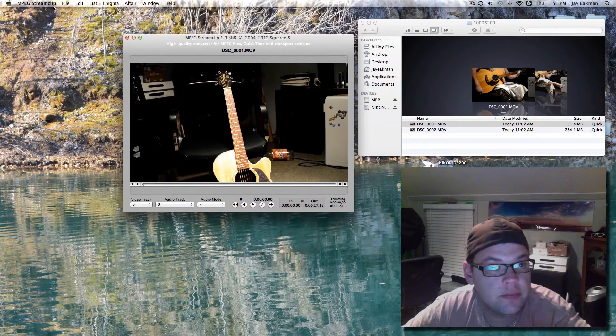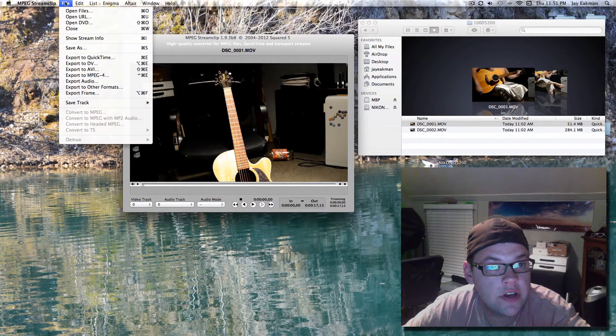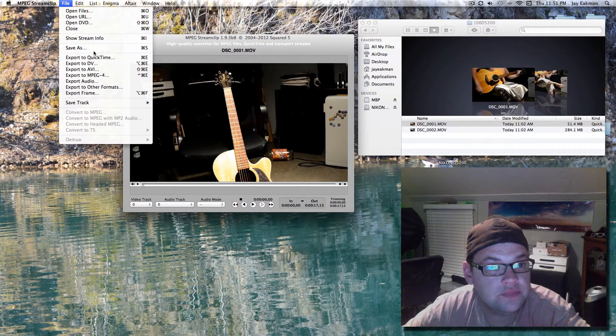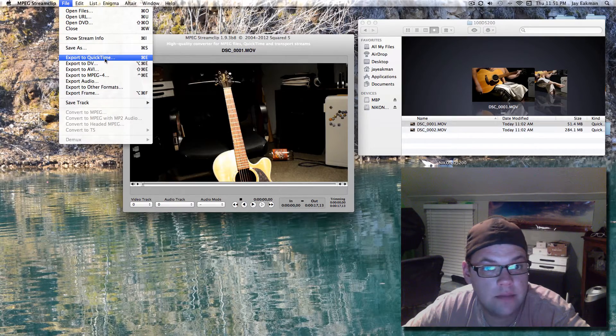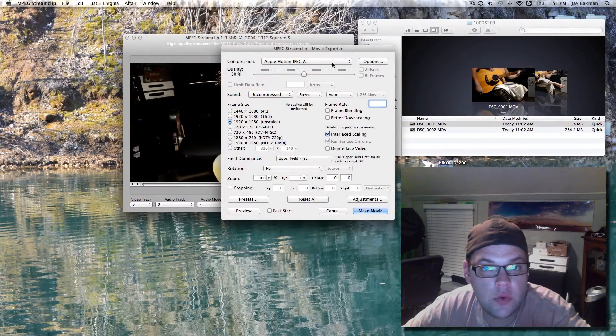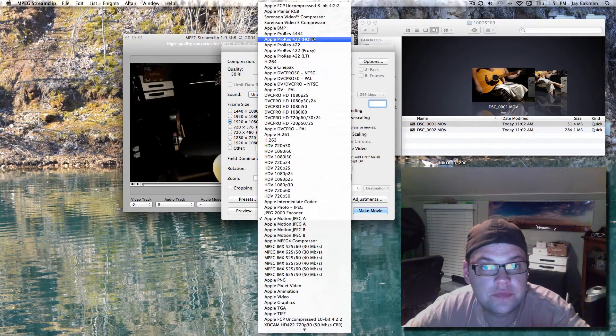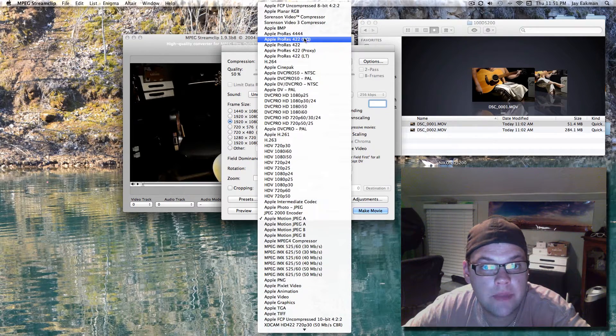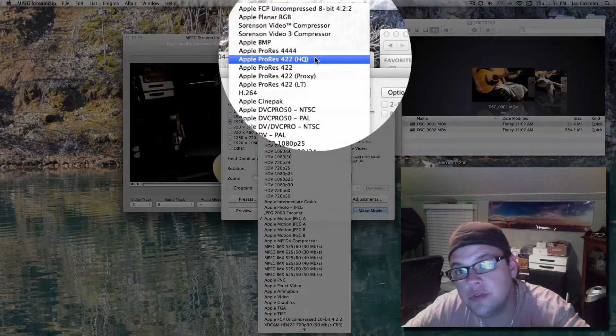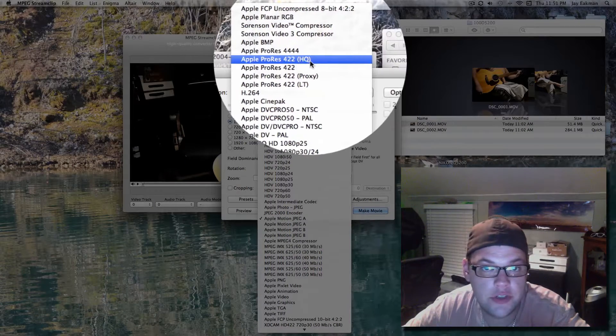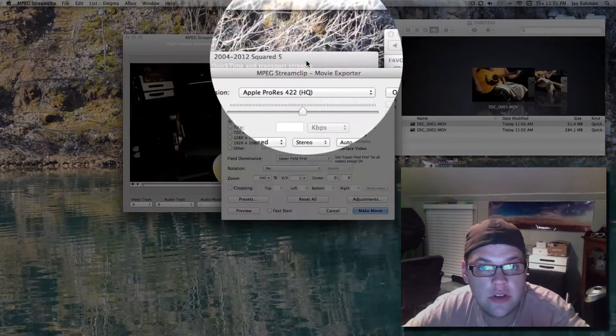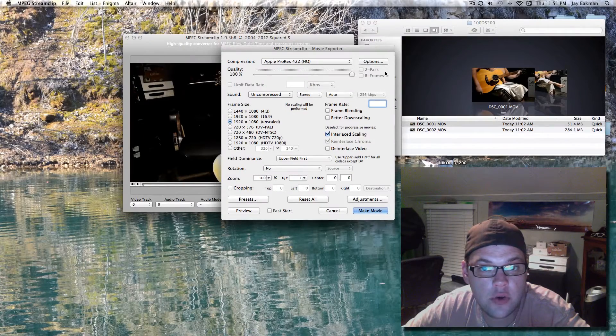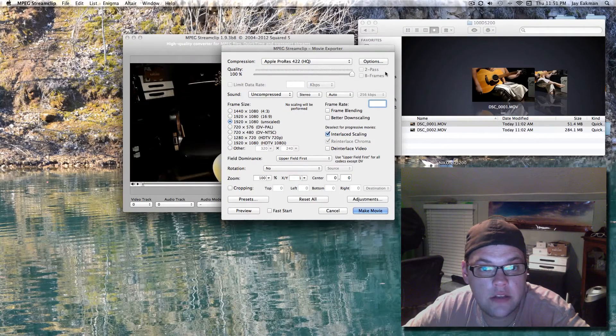So there's your picture and you want to export to QuickTime. And here you want to choose Apple ProRes 422 or 422HQ. I'll choose that one. You want to crank the quality all the way up.